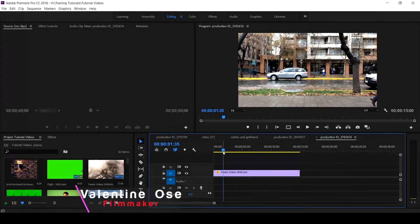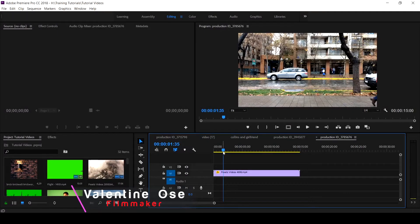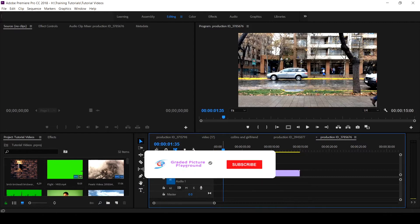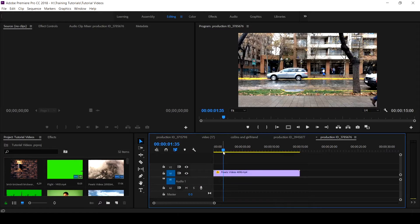Hello everyone, Valentine here for Graded Picture Playground. If this is your first time on this channel, hit the subscribe button and click the notification bell to get notified when new videos are uploaded.